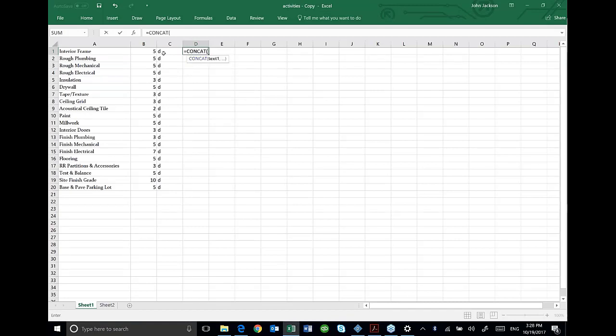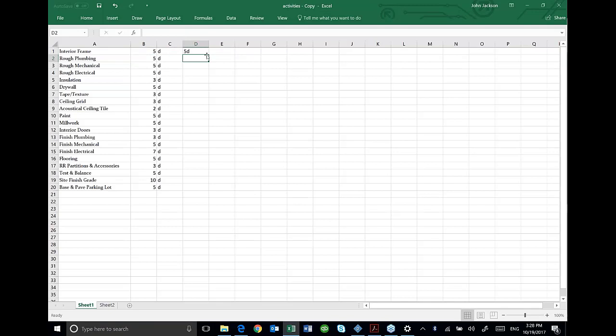I can pick either one of those. I'm going to add my B1 comma to my C1 and then close out that parentheses and it makes a 5D.